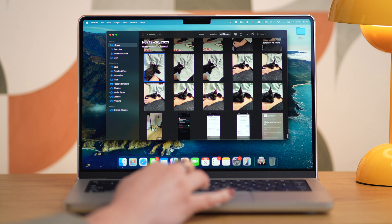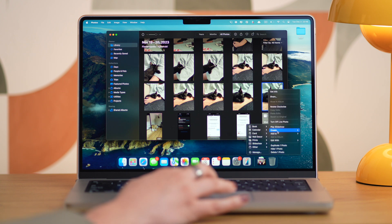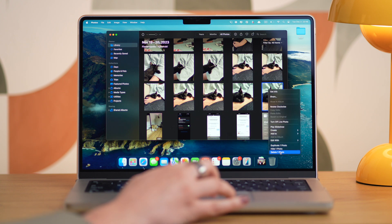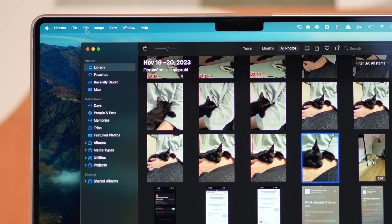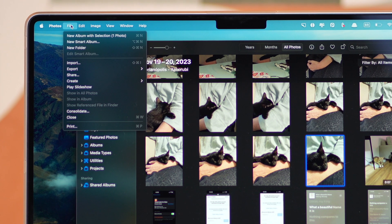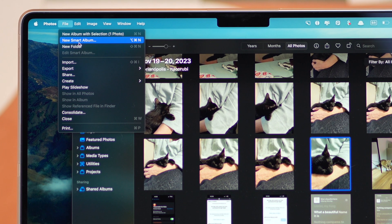However, if that's not enough and it's still hard for you to find duplicates, you can use Smart Albums to narrow your search, as they let you filter pictures by file name, camera model, lens type, and more. So open the Photos app, click on File, and click on New Smart Album.